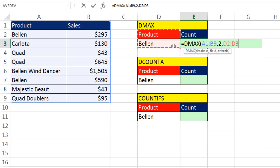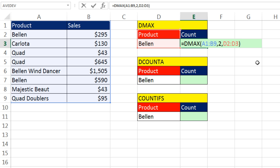That helps the DMAX database function communicate between the criteria area and the database. Right now I'm saying, hey, DMAX, look in the product column for Bellen. It goes over to the database and knows which column to look through. Close parentheses.